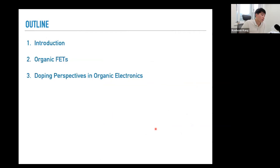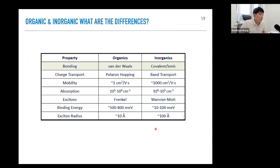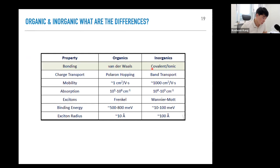To contrast the charge transport properties of organics and inorganics, we first need to look at bonding characteristics. Organic materials are formed by van der Waals bonding, whereas inorganic materials are sustained by covalent or ionic bonding. Covalent and ionic bonding is much stronger than van der Waals bonding, and that gives rise to mechanical flexibility in organic materials, unlike inorganics.